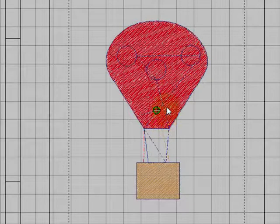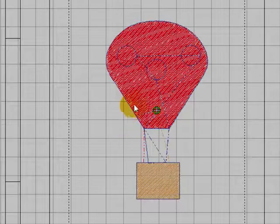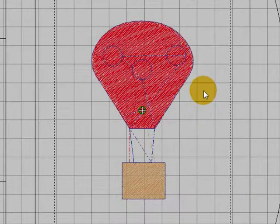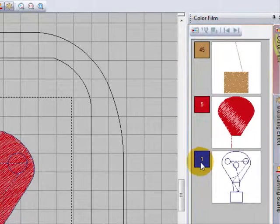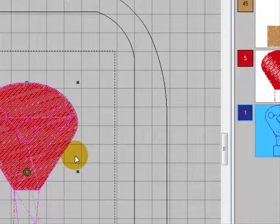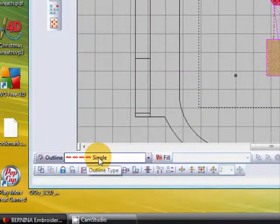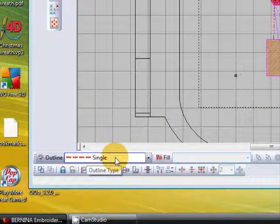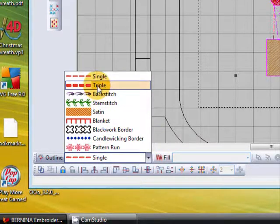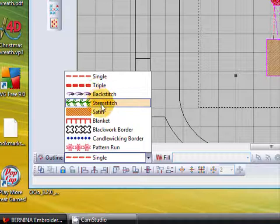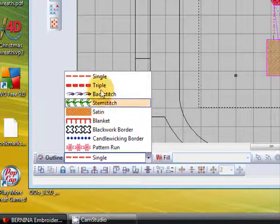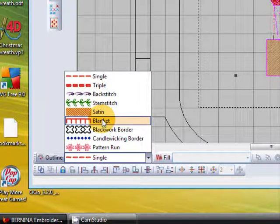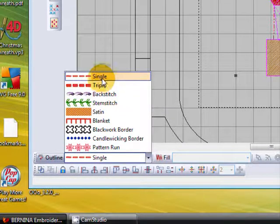Now you can use the Blackwork Run tool with the single outline stitch—if I select by color, you can see they're all single outline stitches—or you can use it with triple outline, backstitch, stem stitch, satin, or blanket. In version 6, it's all of those. Just check that you can use all of those by experimenting. In version 5, I know you'll be able to use at least those four.